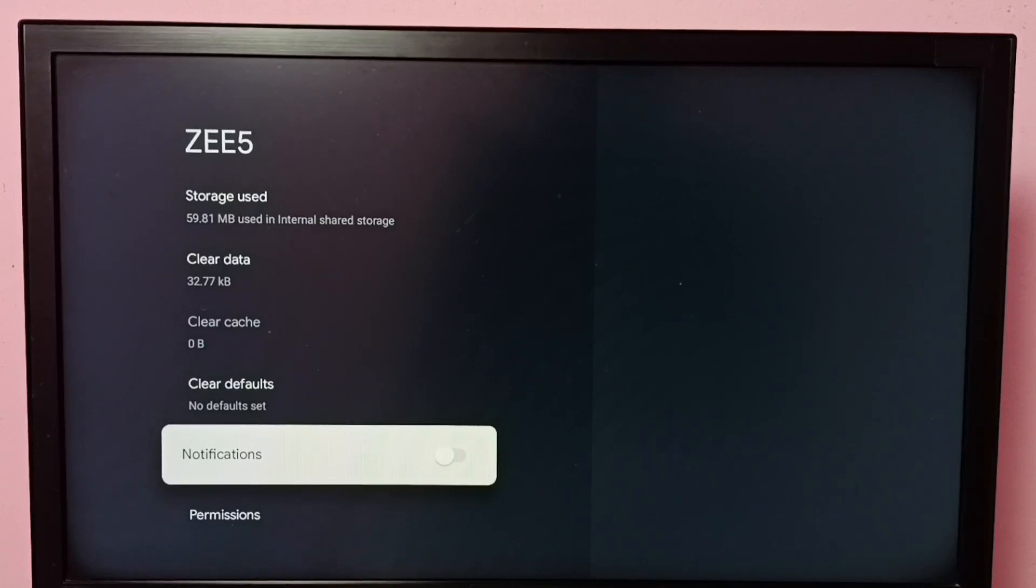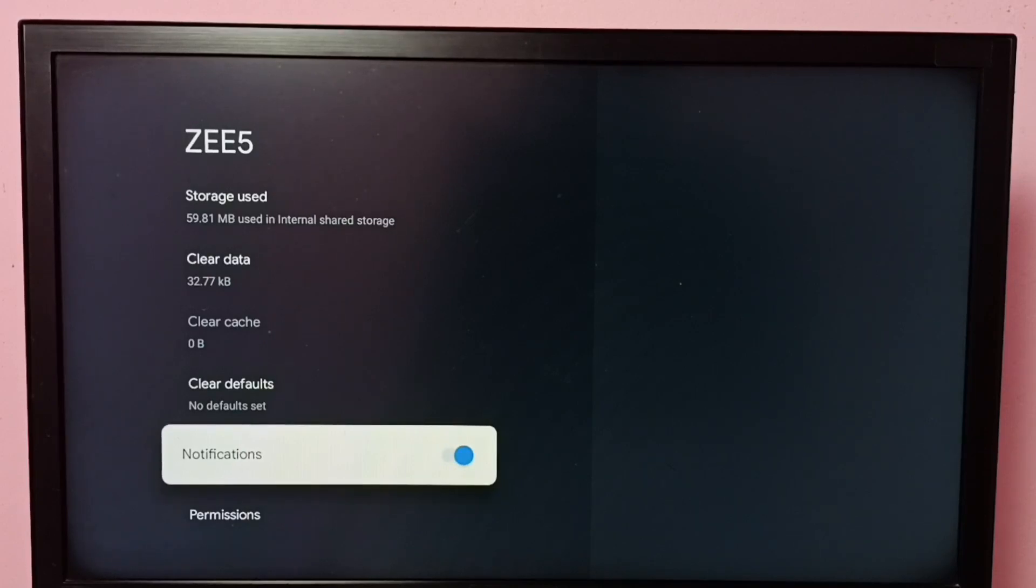If you want to enable again, press OK button on the remote. Done, so now I have enabled notifications.